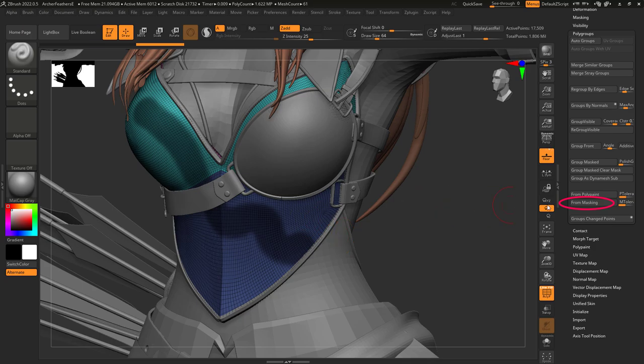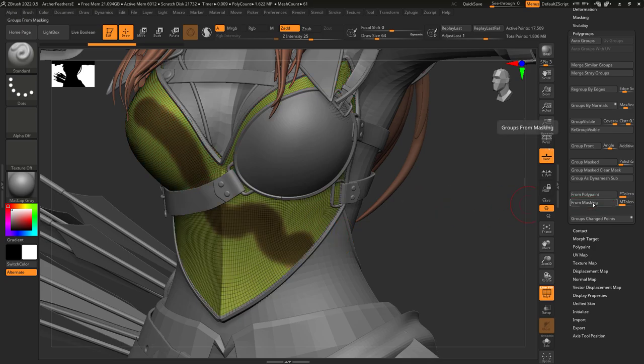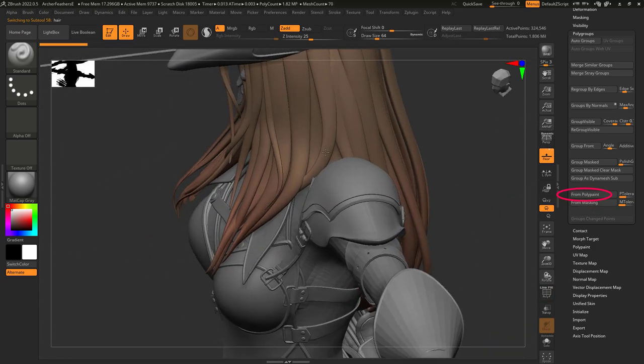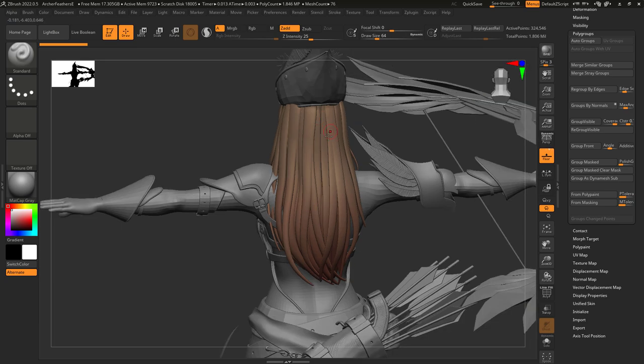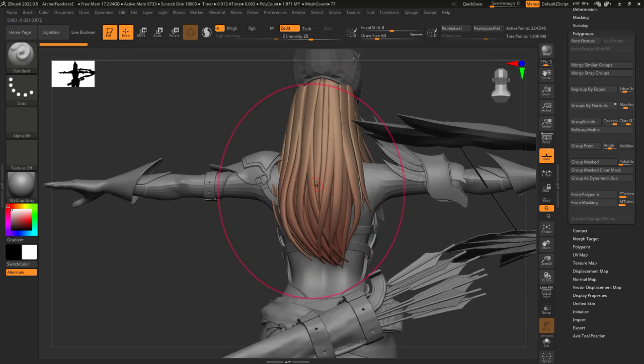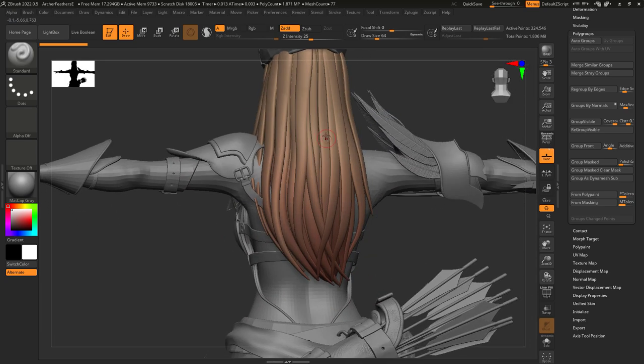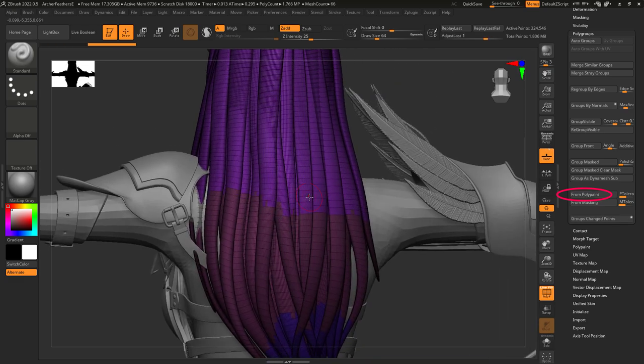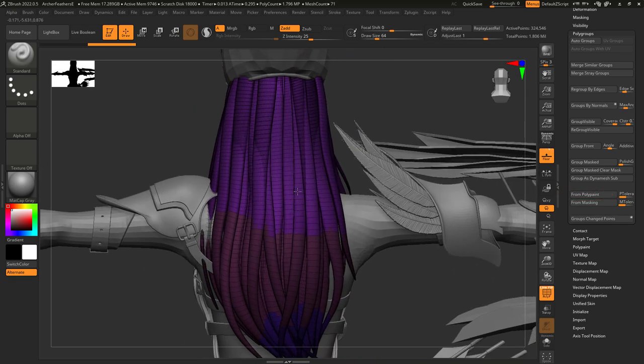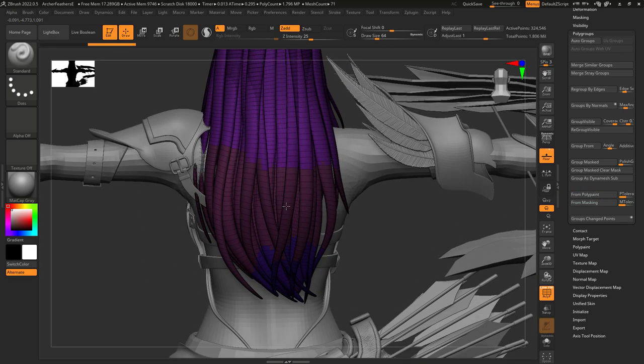From mask will divide everything into two polygroups: masked and unmasked. By polypaint will polygroup based on an object's painted colors. Here you can see the hair is polypainted from brown to red, so if you press this button it will try and find similar colors and group them together.